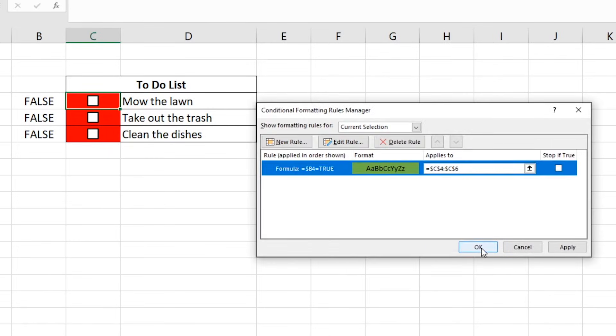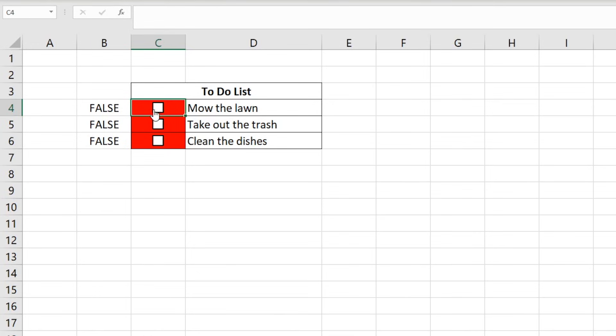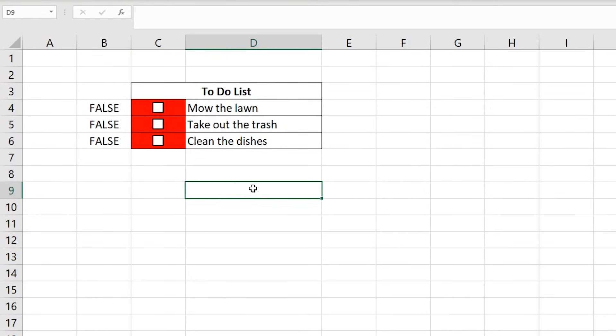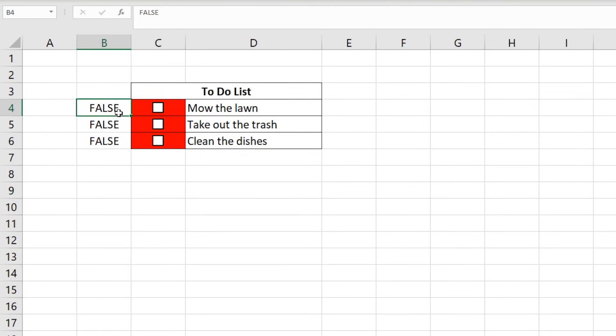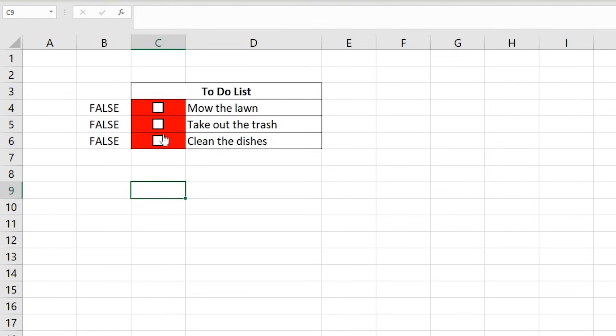So, instead of B4 being an absolute reference, now it's a relative reference, meaning that when this rule is being applied down the list, the 4 will change to a 5, then a 6, and so on. Now, if we select the checkboxes, the correct individual cells will change color.